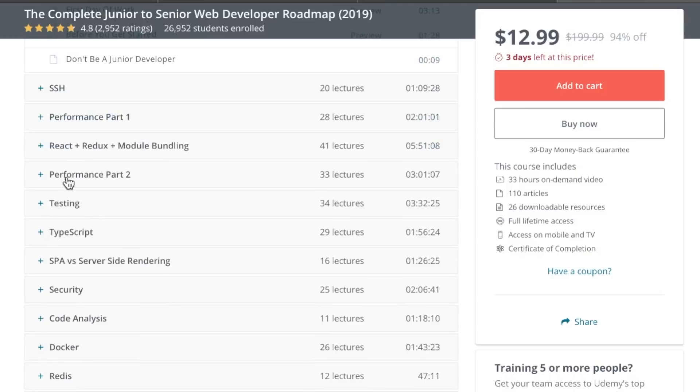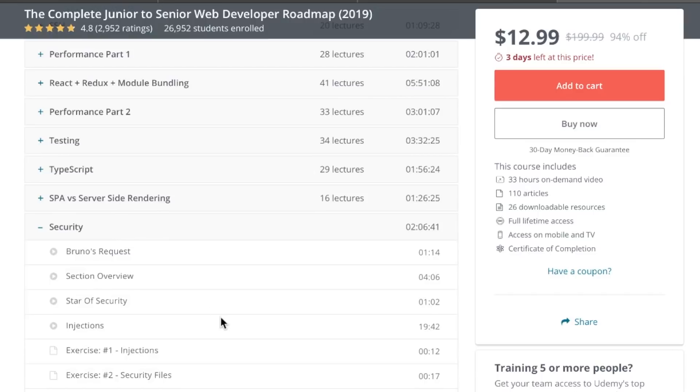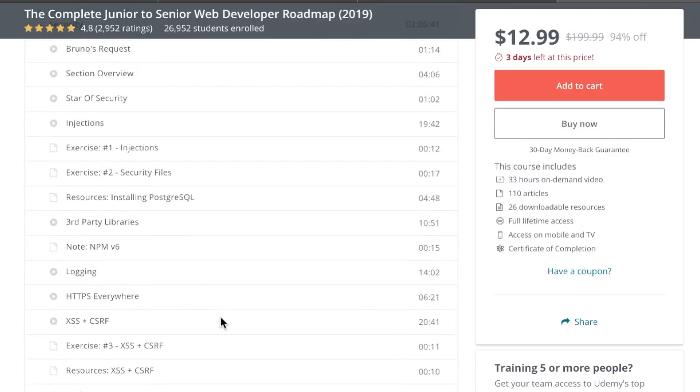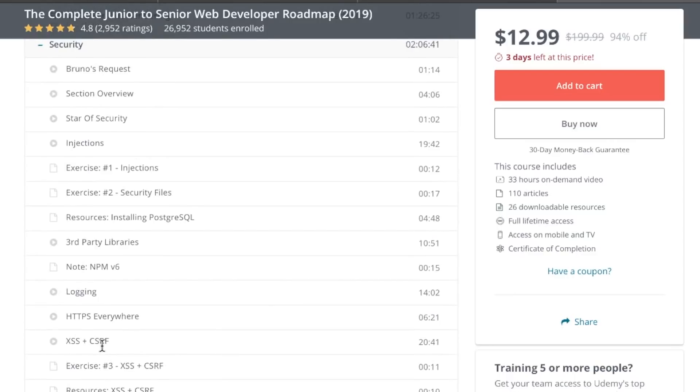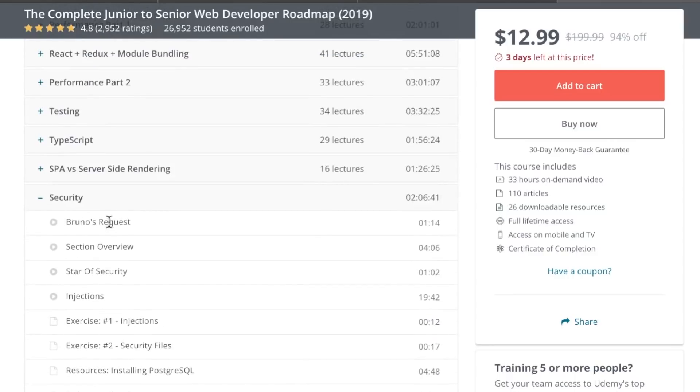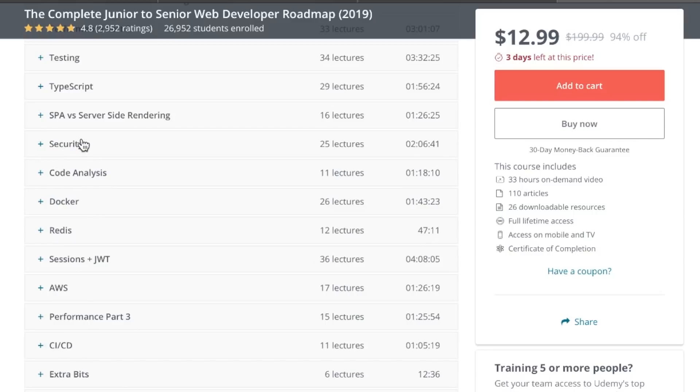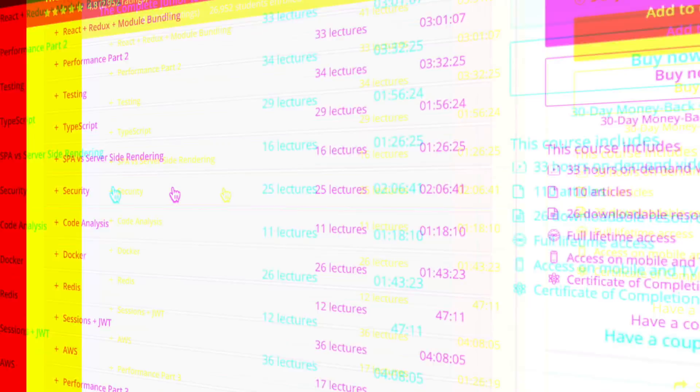The other thing I like too about this course, well, let's go over more about what he talks about. Performance, testing, TypeScript, SPA, security section, which is absolutely, just so many courses do not address any of this stuff. Cross-site scripting, secure headers, all that stuff. So important, but rarely touched upon. There's also a section on code analysis, Docker, another big one.